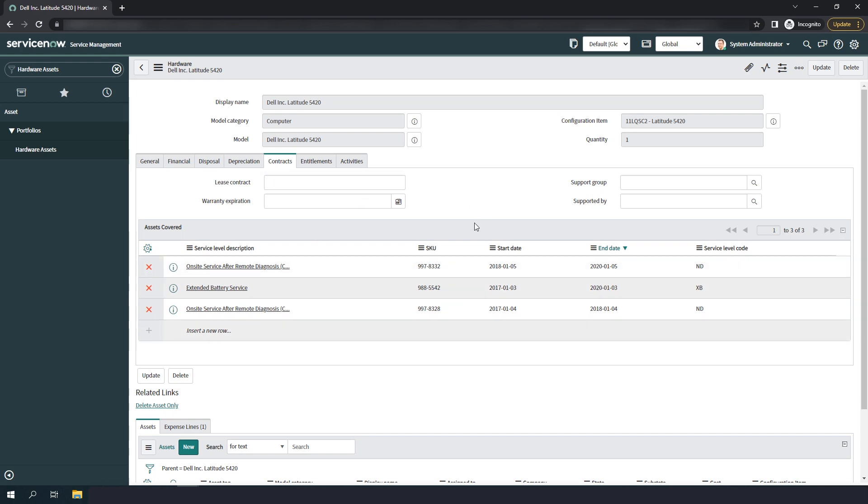As you can see, the integration pulls in the service level description, the warranty SKU from Dell, the start and end date, and the service level code.